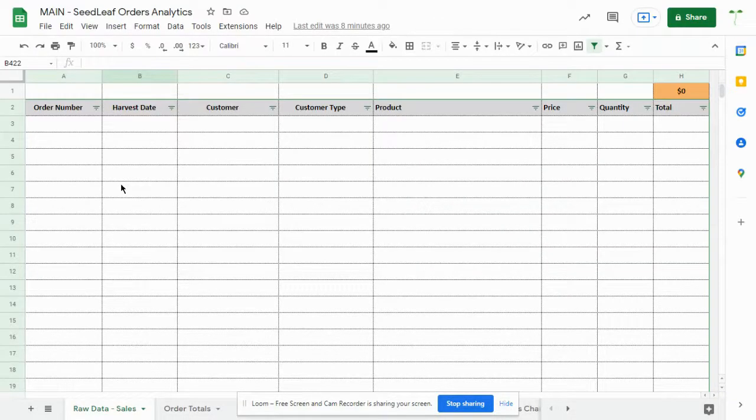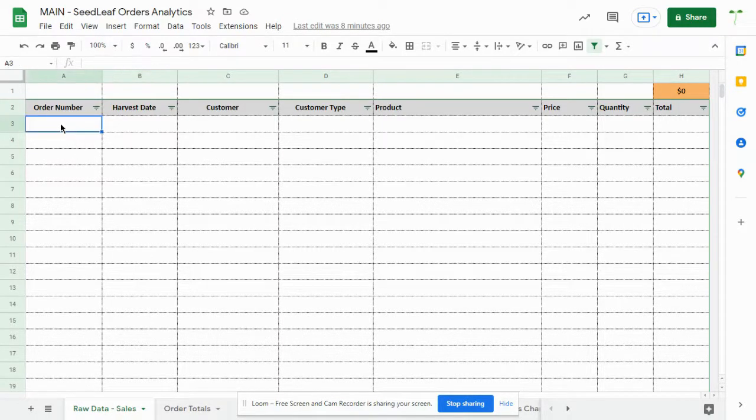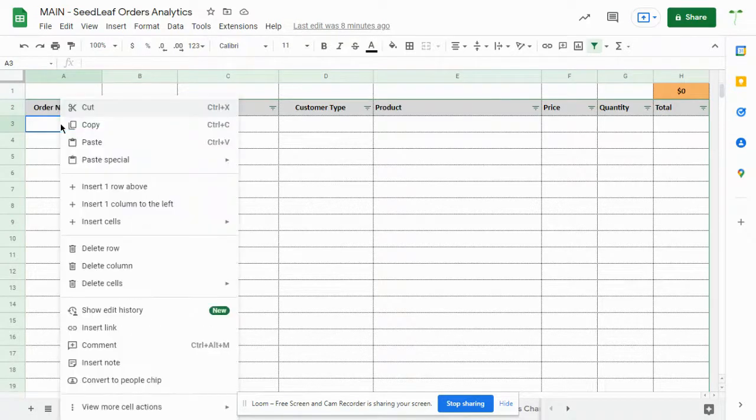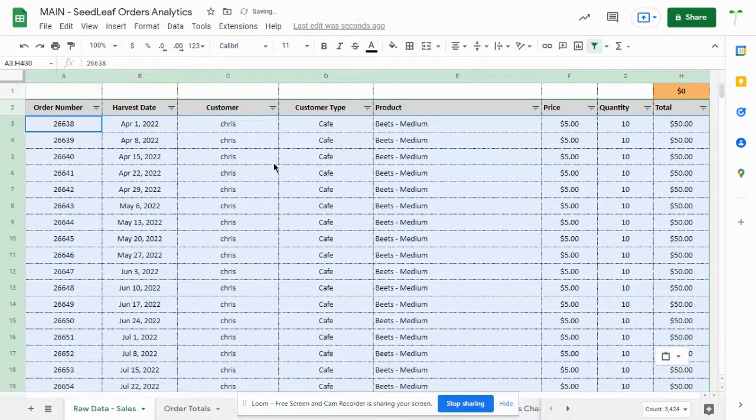So this spreadsheet I will share with you. You're going to go to raw data sales. Click the first cell here, which is A3, right click, paste values only, and those will paste into there.